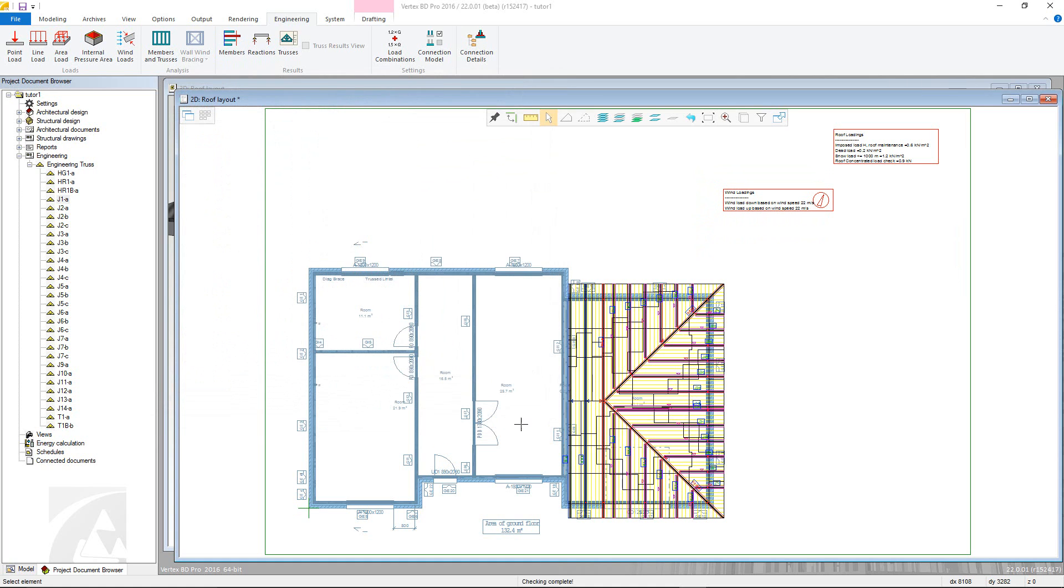Similarly, stress indices can be accessed the same way. This concludes the video on truss engineering. Thank you for watching.